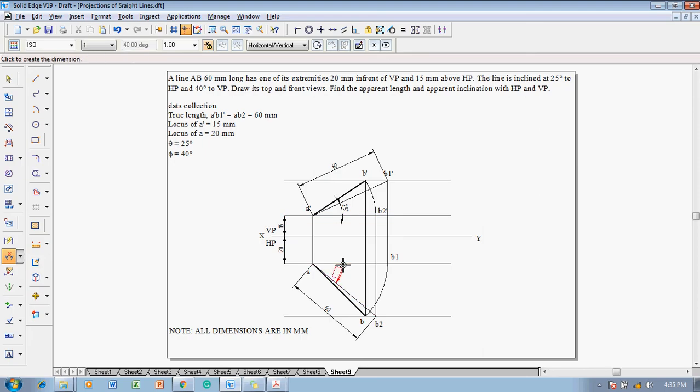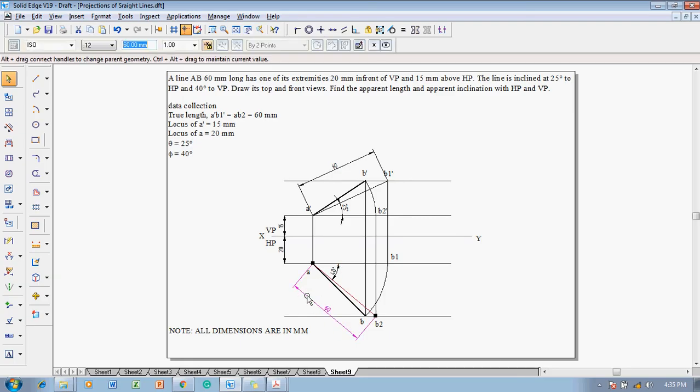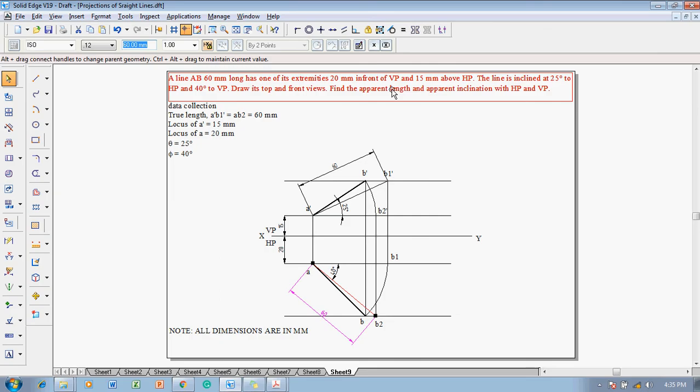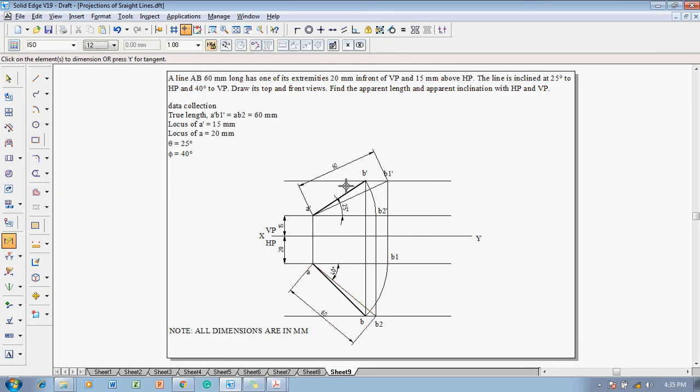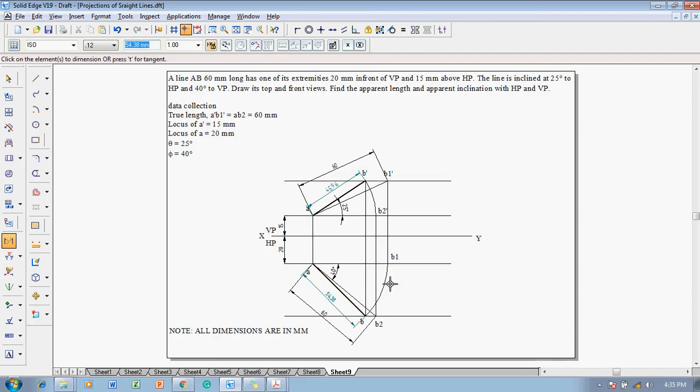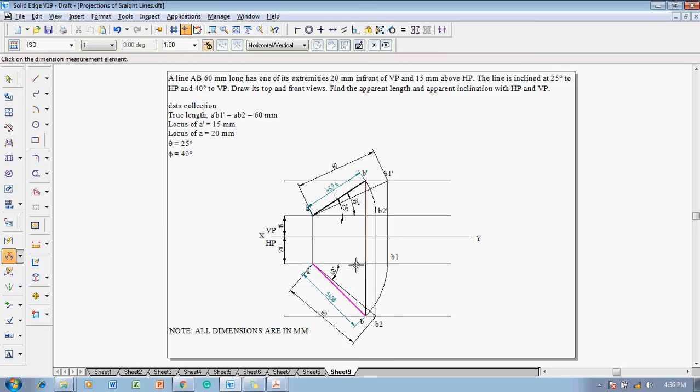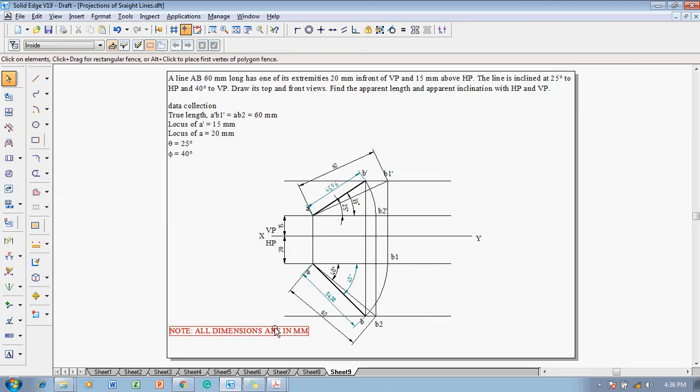After which we need to identify what are the values to be identified. Now what are the values should be identified: the apparent length has to be identified, that is anything but front view length and top view length. So this is going to be the front view length and this is going to be the top view length. After getting front view length and top view length, now the next one what we are supposed to measure as the inclinations: the apparent inclinations, that is apparent inclination with respect to these two lines, that is measuring as 33 and here this is measuring as 45. Note all dimensions are in millimeter.